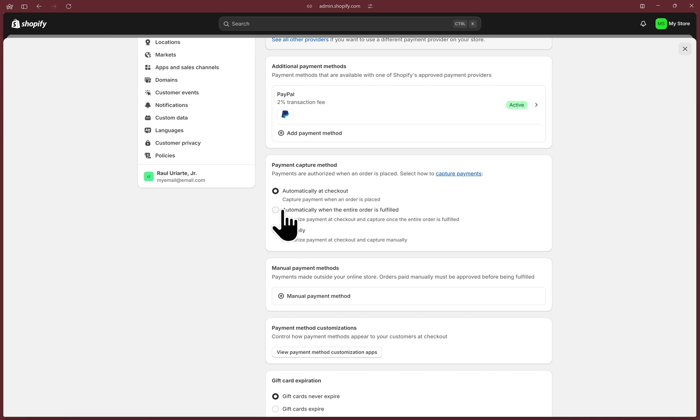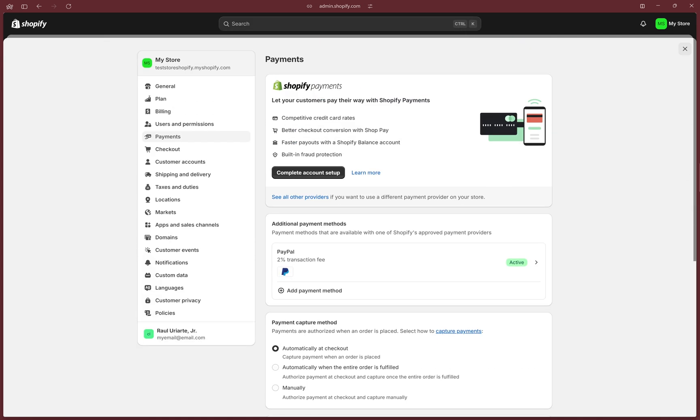If you decide to choose another option, you'll see a Save button up here, and you'll click on it to save that option. We have now successfully enabled PayPal in Shopify.